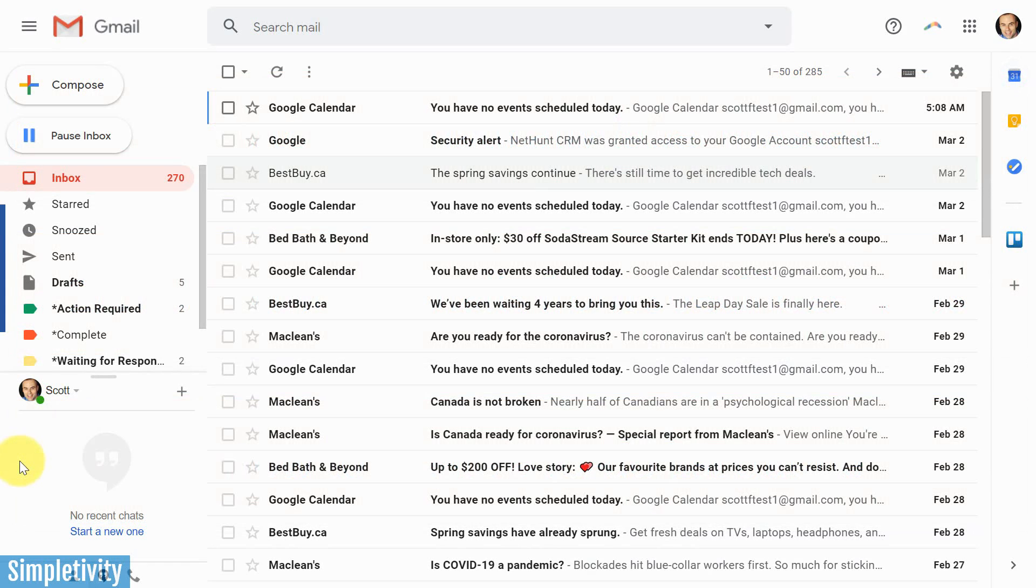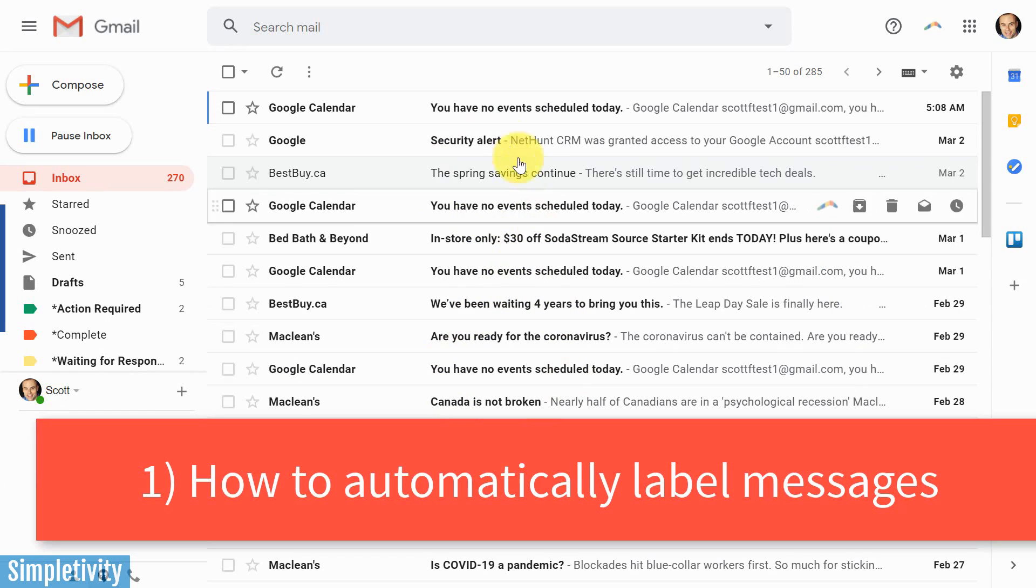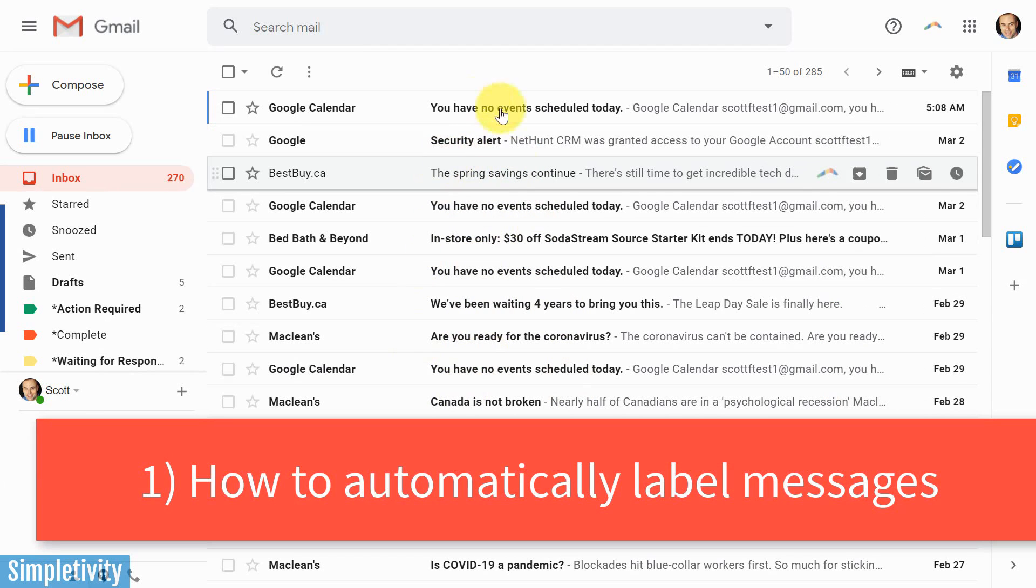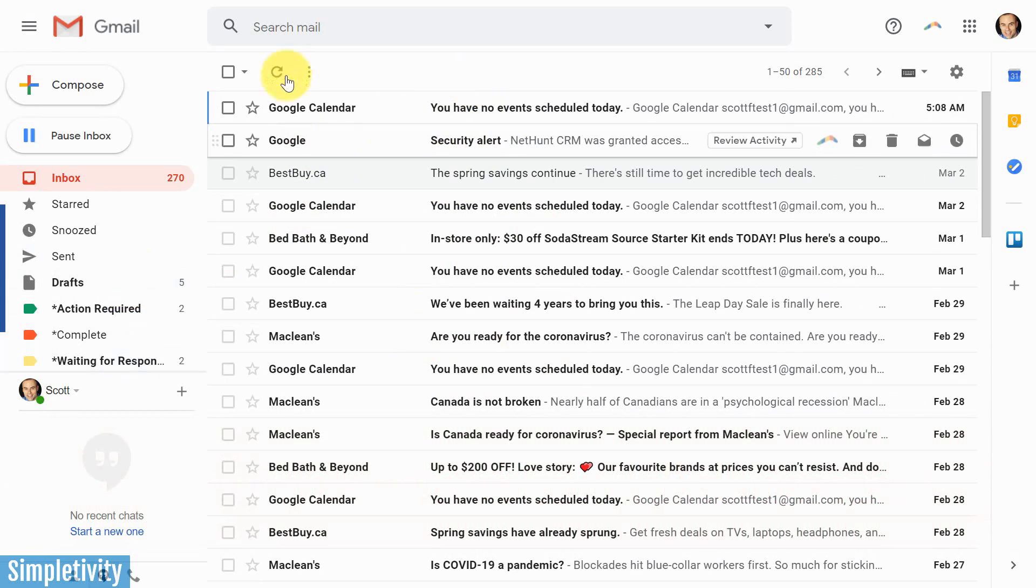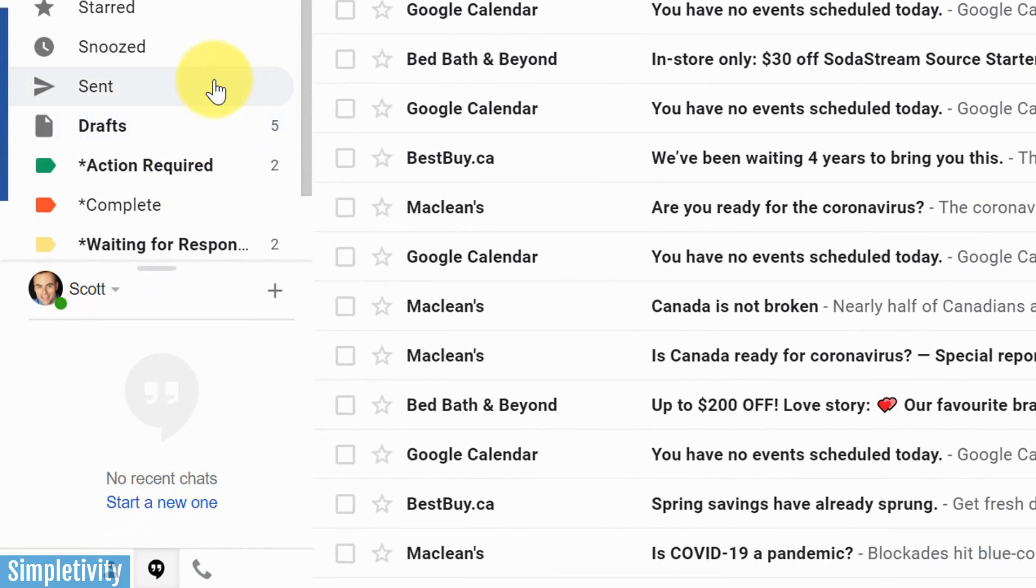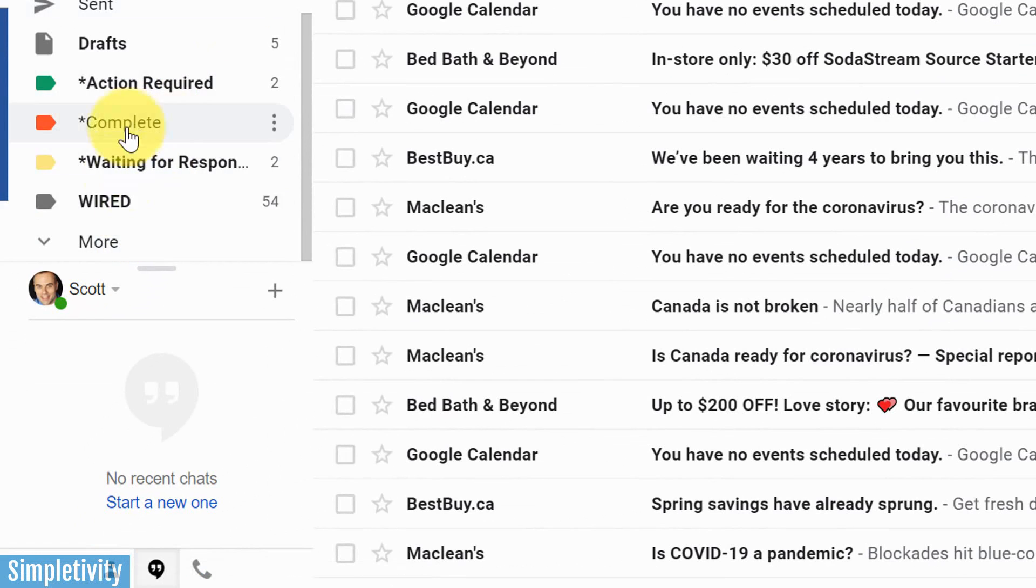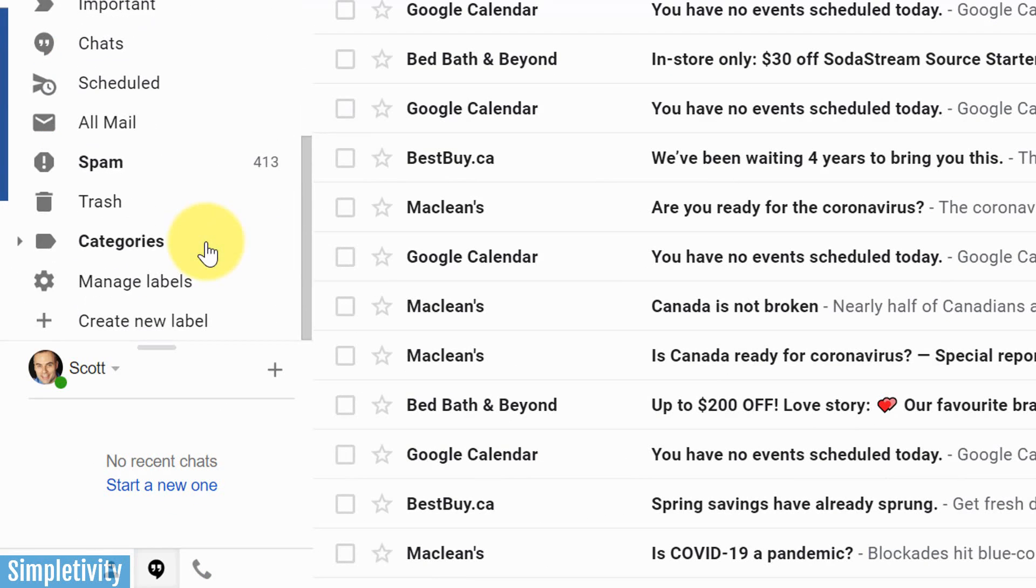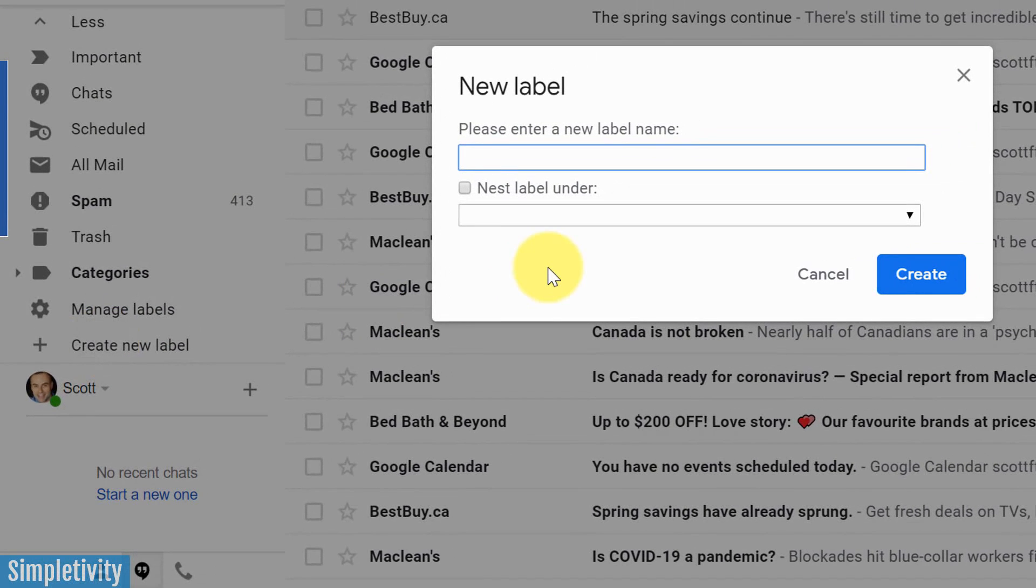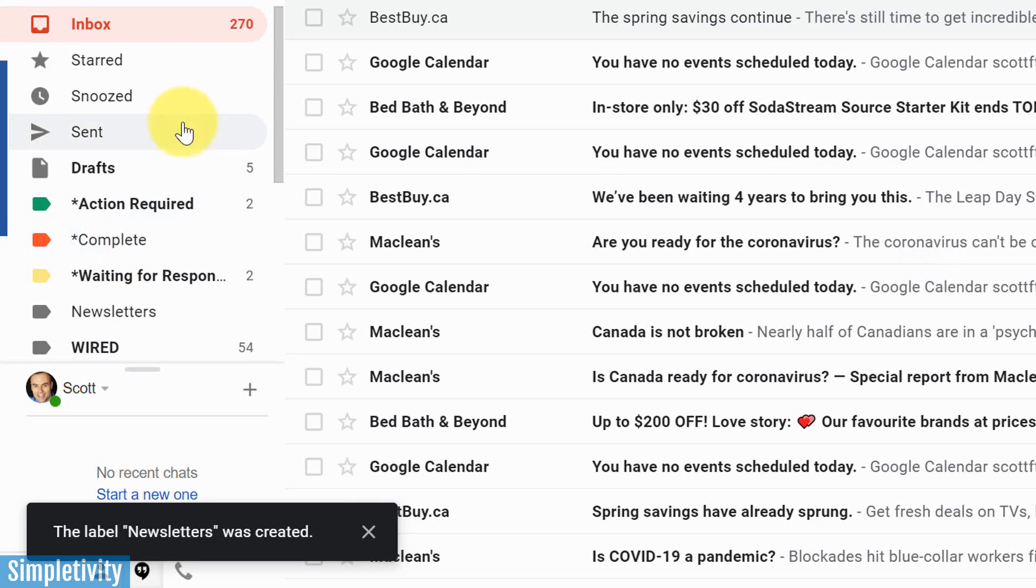So let's start with our first tip and we are going to automatically move most of our newsletters and marketing material out of our inbox into a specific label. Specifically, we're gonna have this happen automatically as they arrive. So the first thing that we're gonna need to do is create a new label. To do that, we need to come down to the very bottom here on the left and select more, keep scrolling down and select create new label. And here I'm gonna add a new label called newsletters. You can call it whatever you want. I'm gonna select create. And if we scroll back up, there you can see my newsletters.